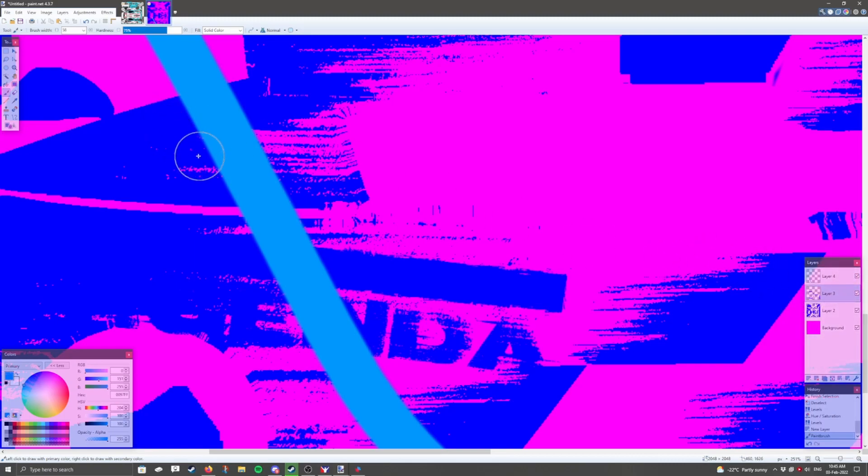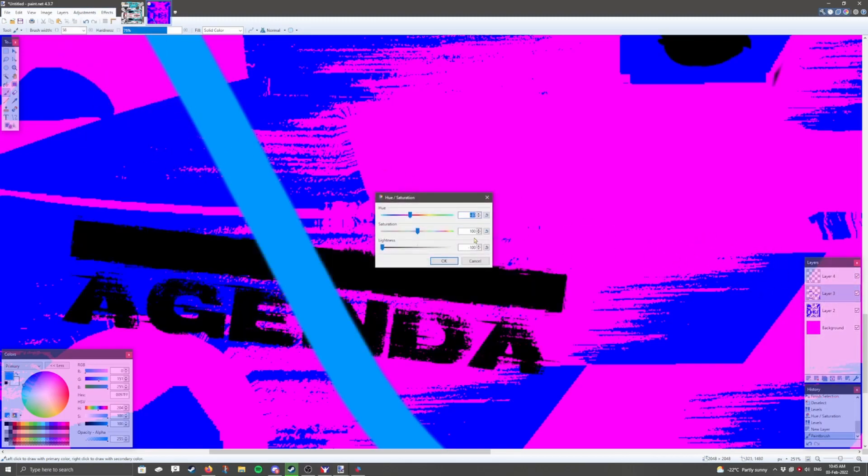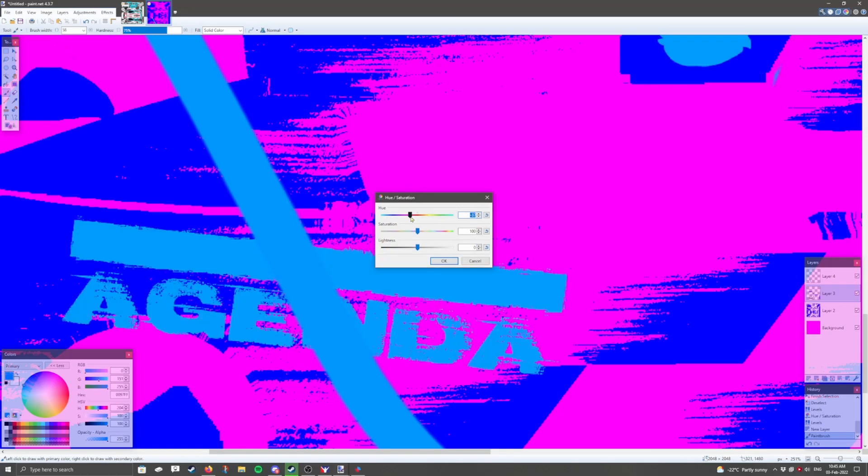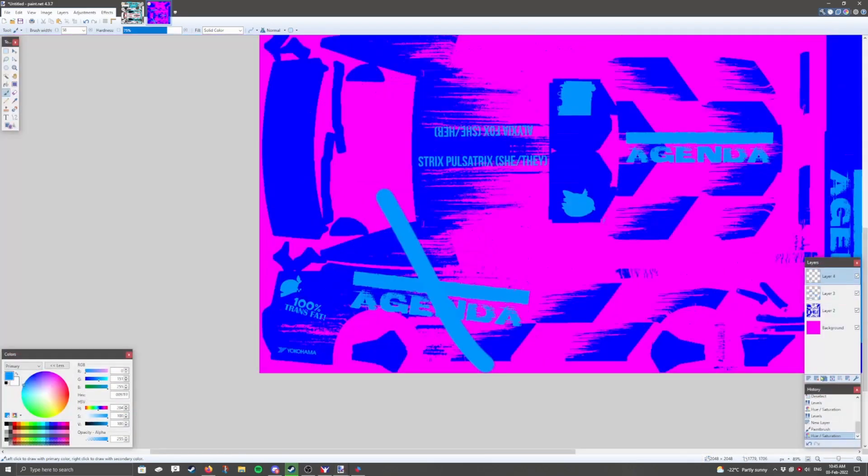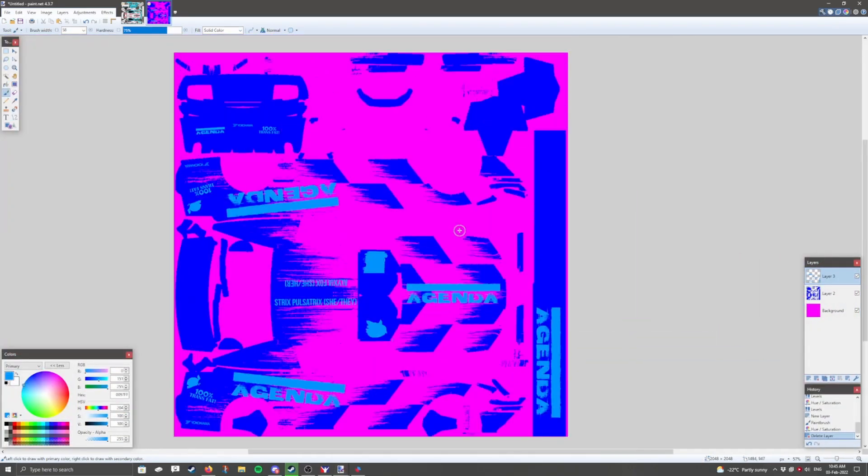Go back to the decal layer, and then select hue and saturation again. And change the hue until the brush stroke disappears. Delete the brush stroke layer, and now we have matte.